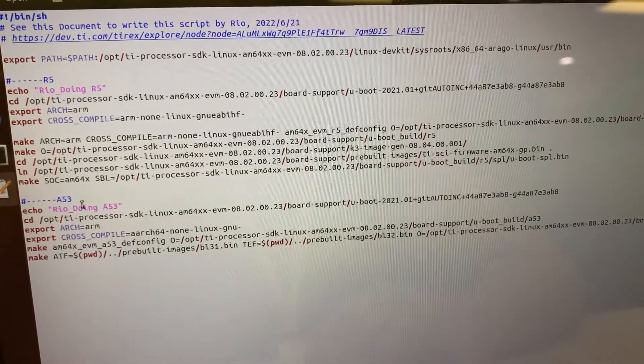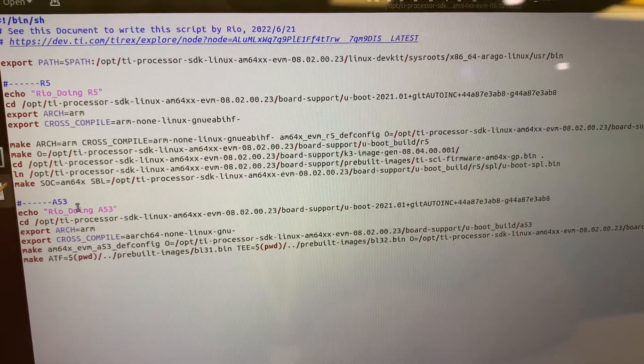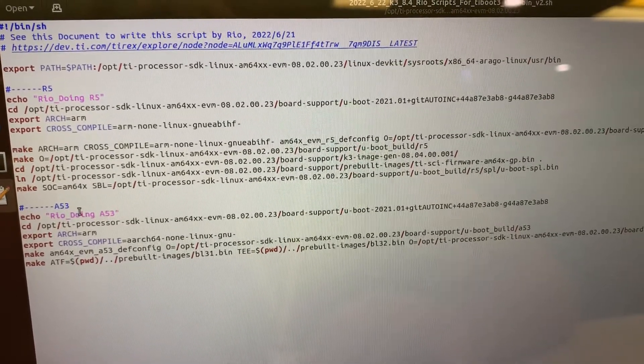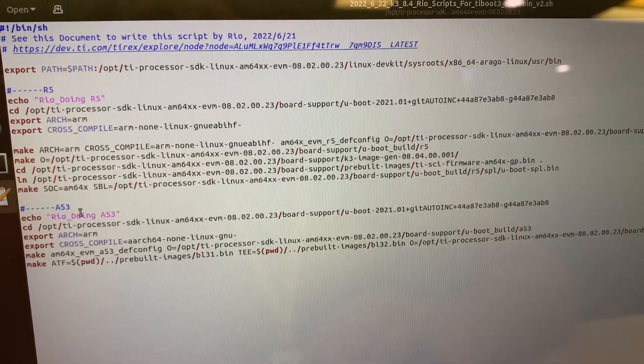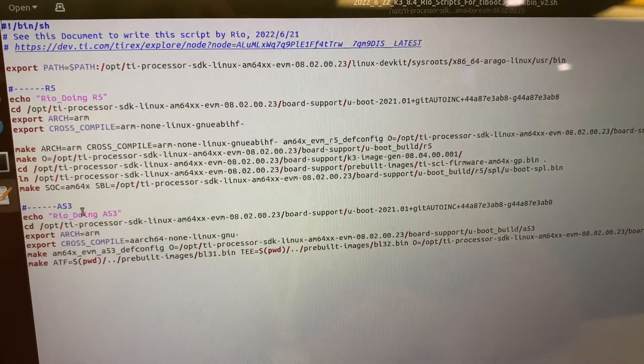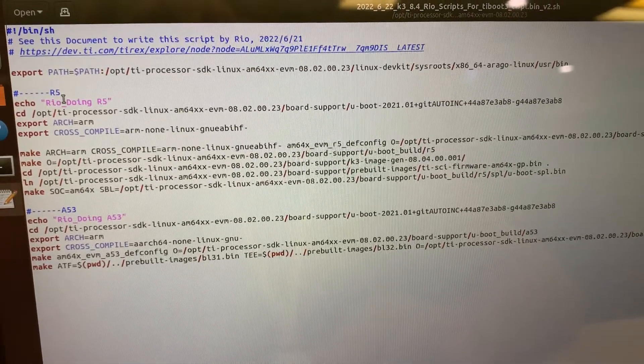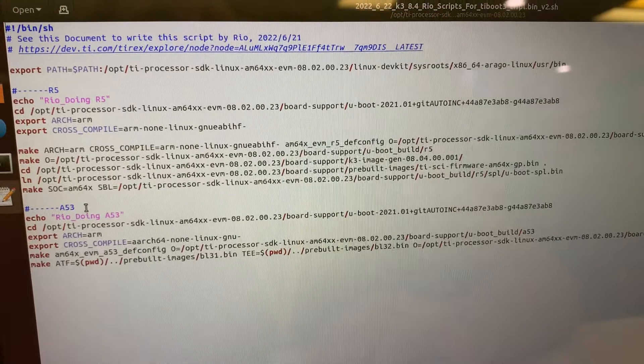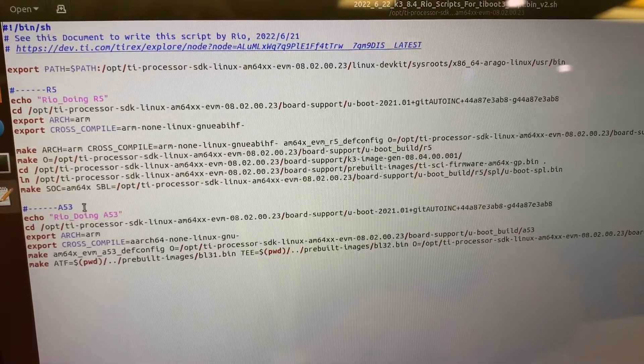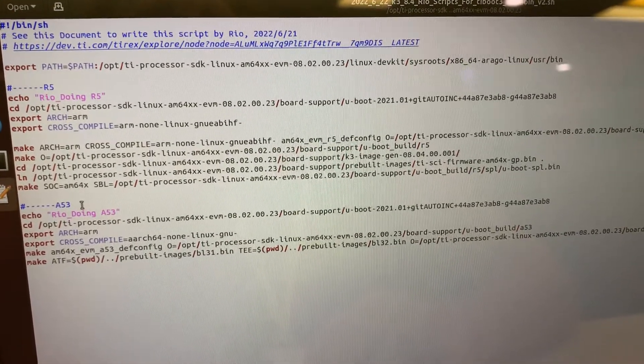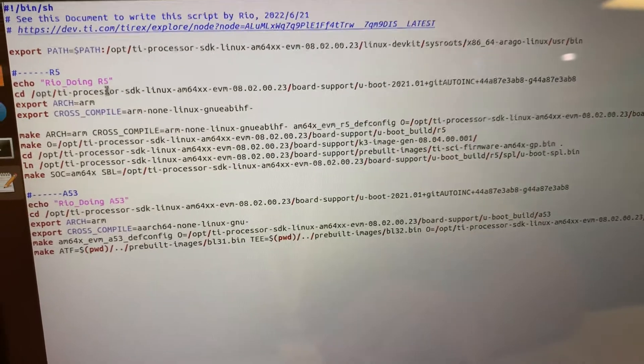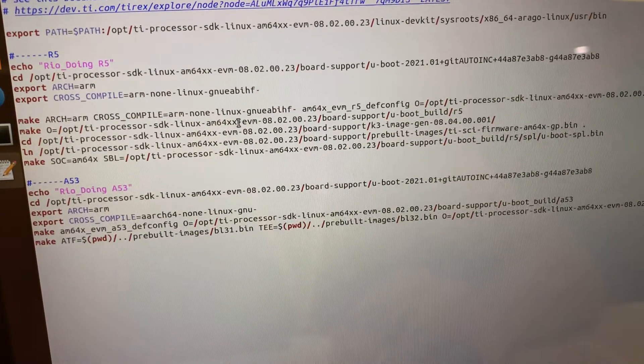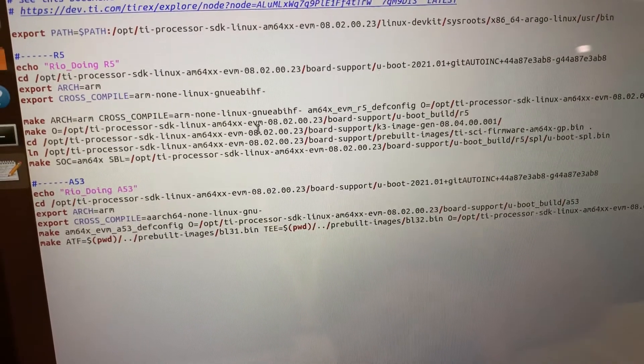Here's the sequence: you need to build the R5 first, and then to build the A53. I already told you that U-boot image what you get is coming from the A53, so that's why the R5 need to build first, and then the A53 section will merge that U-boot image inside it.